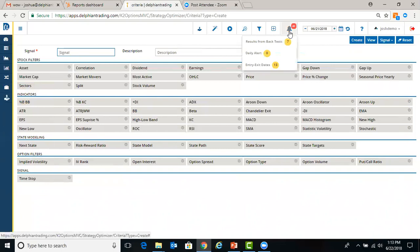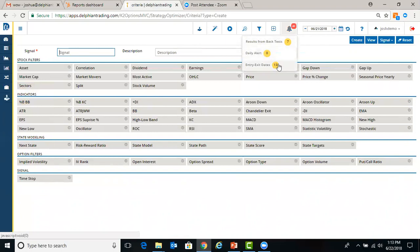The bell is an alert button. So if you had backtests that had been running and completed, then you'll get an alert here. Daily alerts will be populated here if you have those created. And the same as if you created entry exit dates. And when we're waiting for those to complete, they'll pop up here once they're done.